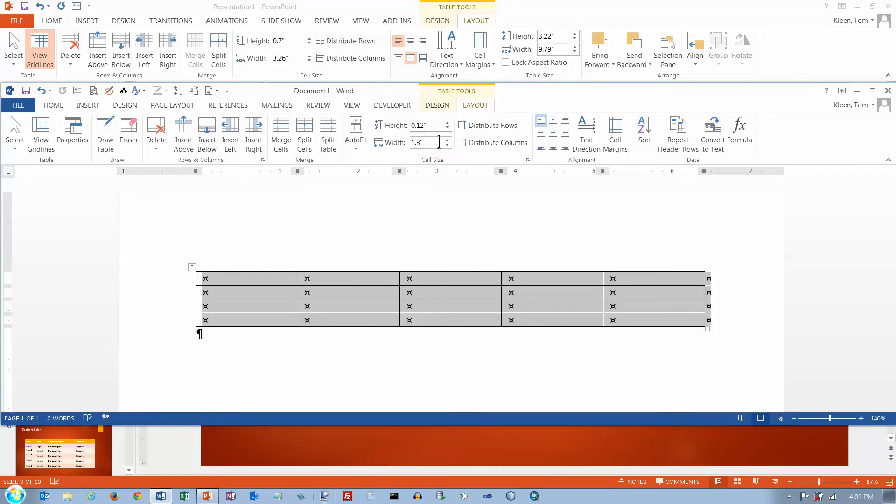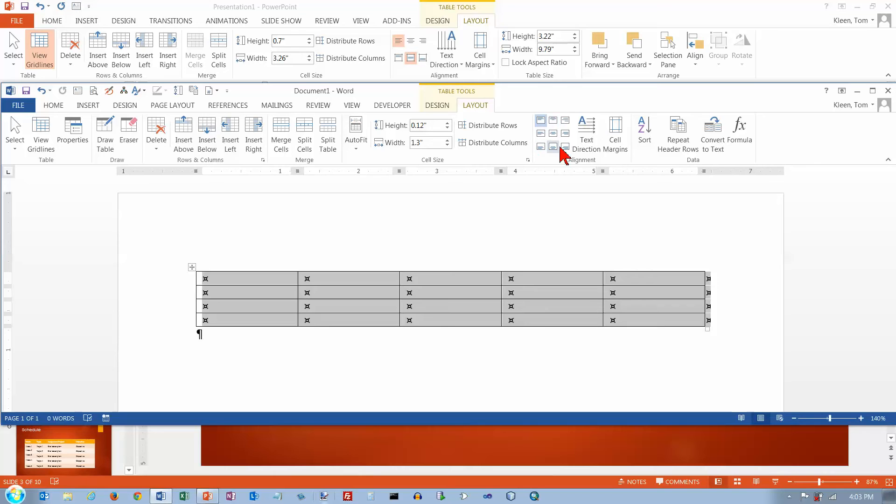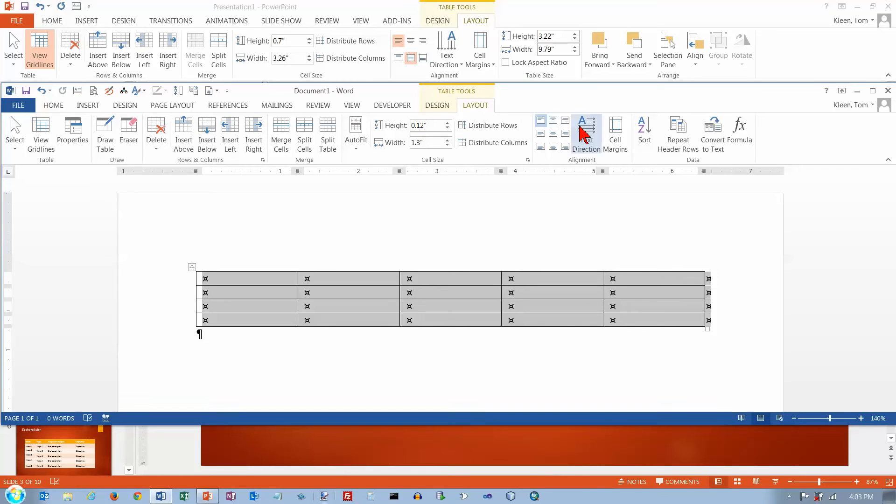I've got the ability to set the width and the height. Distribute rows and columns. I've got my alignment. Here they listed as nine possibilities. Here they give three for horizontal and three for vertical. And three times three is nine. So there's nine combinations there.